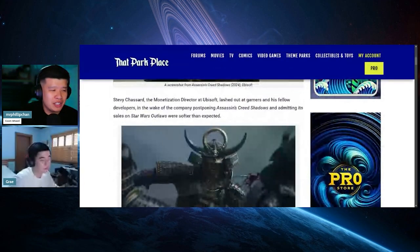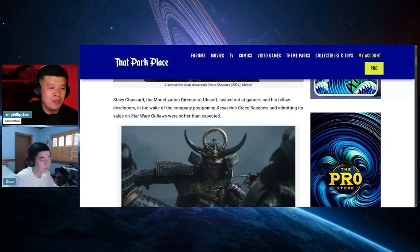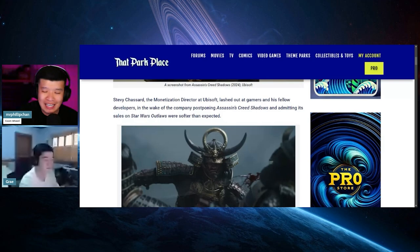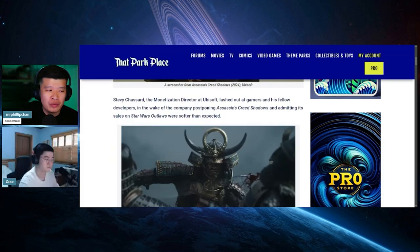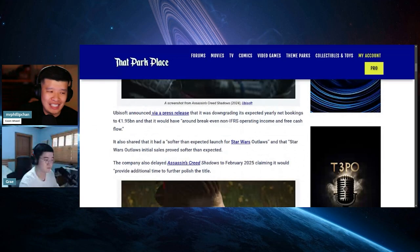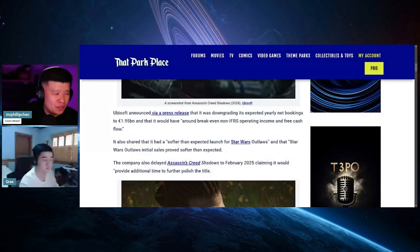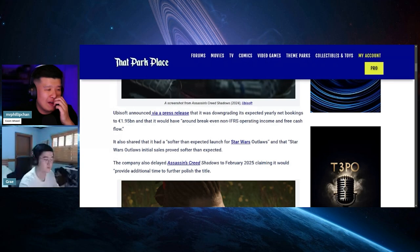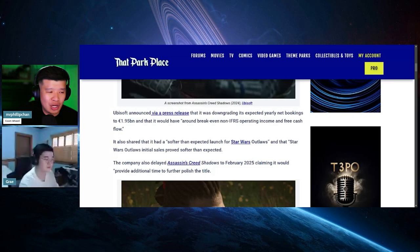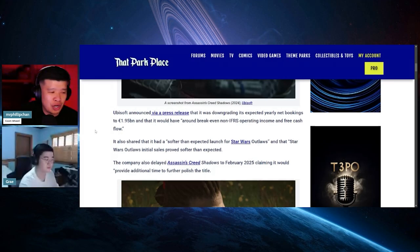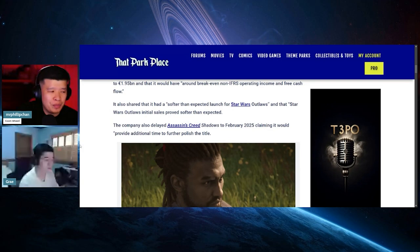Stevy Chazzard, the monetization director at Ubisoft, lashed out at gamers and his fellow developers in the wake of the company postponing Assassin's Creed Shadows and admitting its sales on Star Wars Outlaws were softer than expected. Like we mentioned, it's flaccid, right? Star Wars Outlaws didn't have a hard boner. Ubisoft announced they were downgrading expected yearly net bookings to 1.95 billion euros.